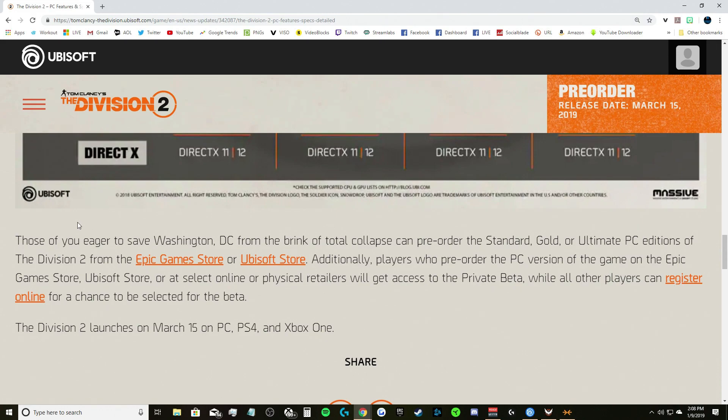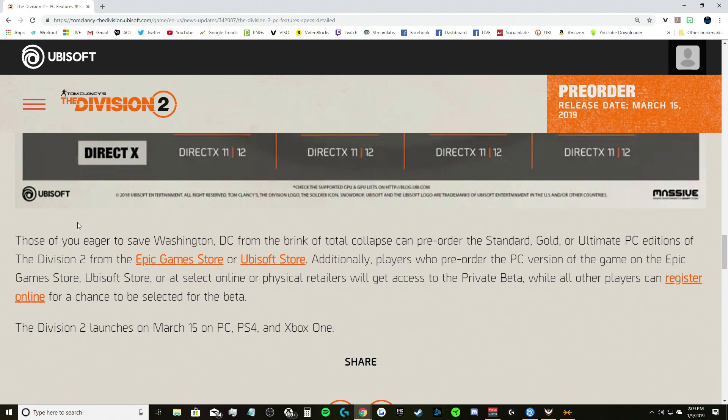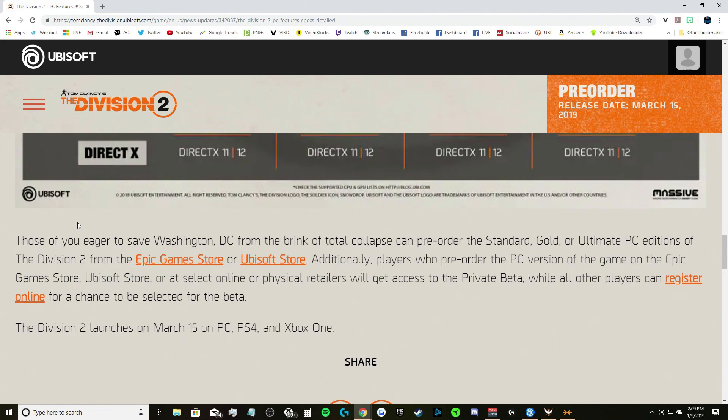Those of you eager to save Washington DC from the brink of total collapse can pre-order the Standard, Gold, or Ultimate PC editions of Division 2 from the Epic Game Store or Ubisoft Store. Are these the only places? Well this is on, this is for PC. Additionally, players who pre-order the PC version of the game on the Epic Game Store, Ubisoft Store, or select online or physical retailers will get access to the private beta.